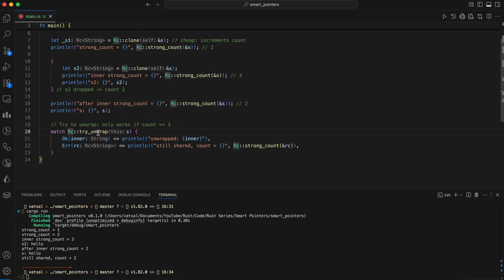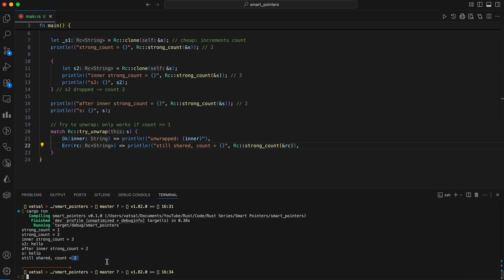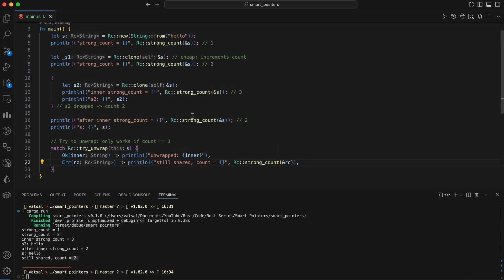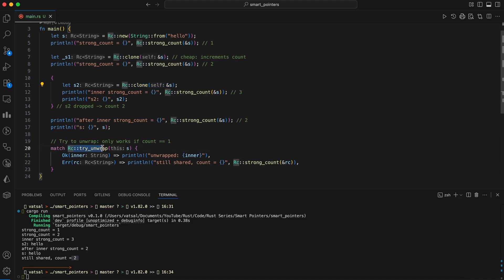Finally, the code attempts to unwrap the RC reference counted pointer to get the own string back. Because the reference count is still two, due to S and S1, the try unwrap method fails, as it only succeeds when the count is one, confirming that the data is still being shared. Two important things here: RC clone ampersand X is the idiomatic way to make a new handle, an RC. Try unwrap lets you recover the inner value when you're the last owner.